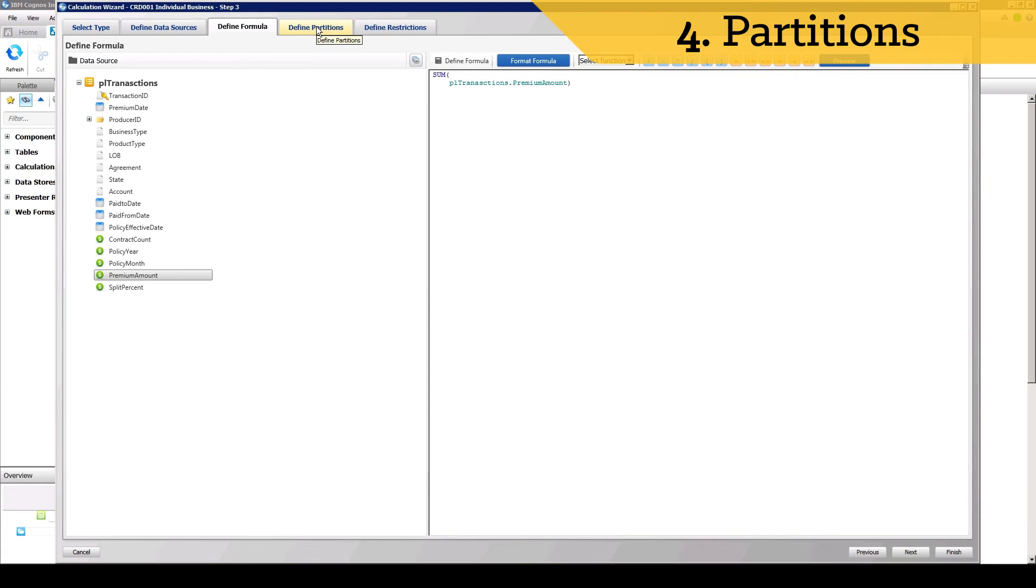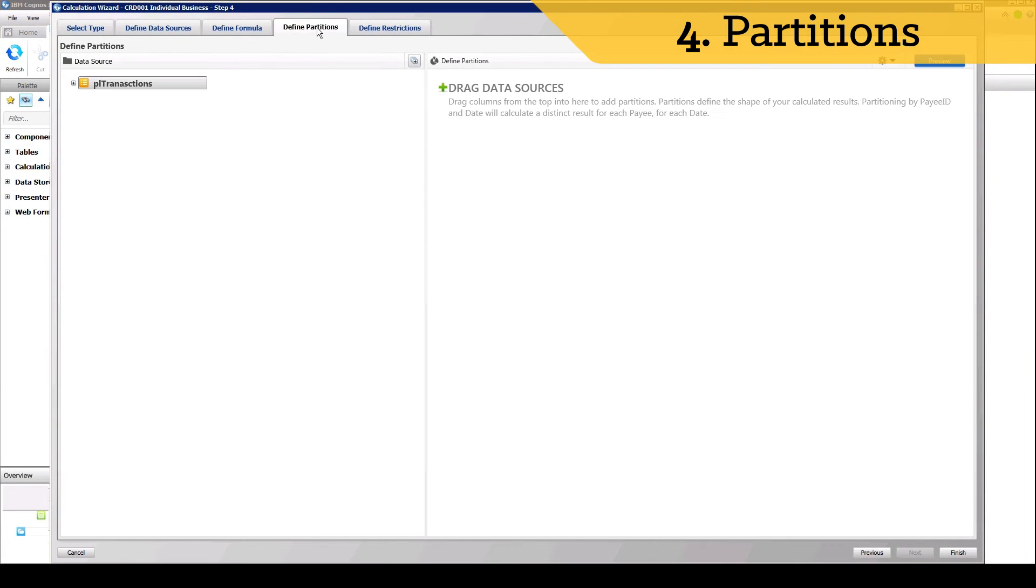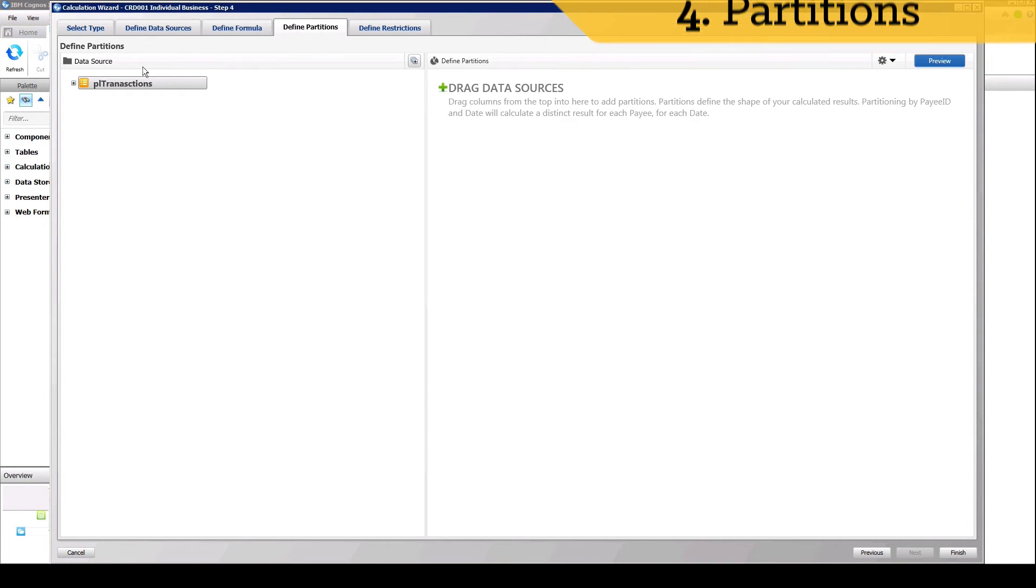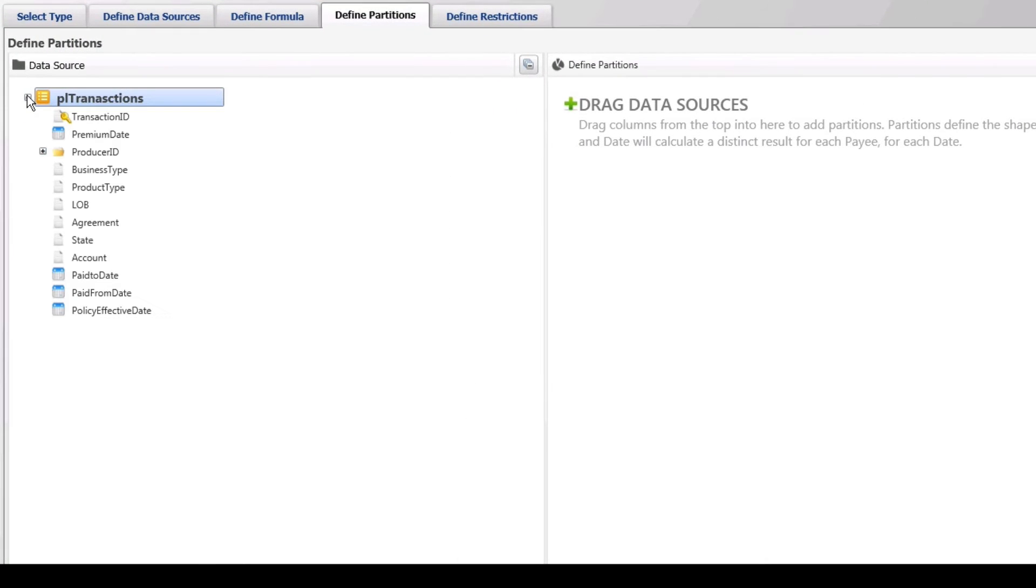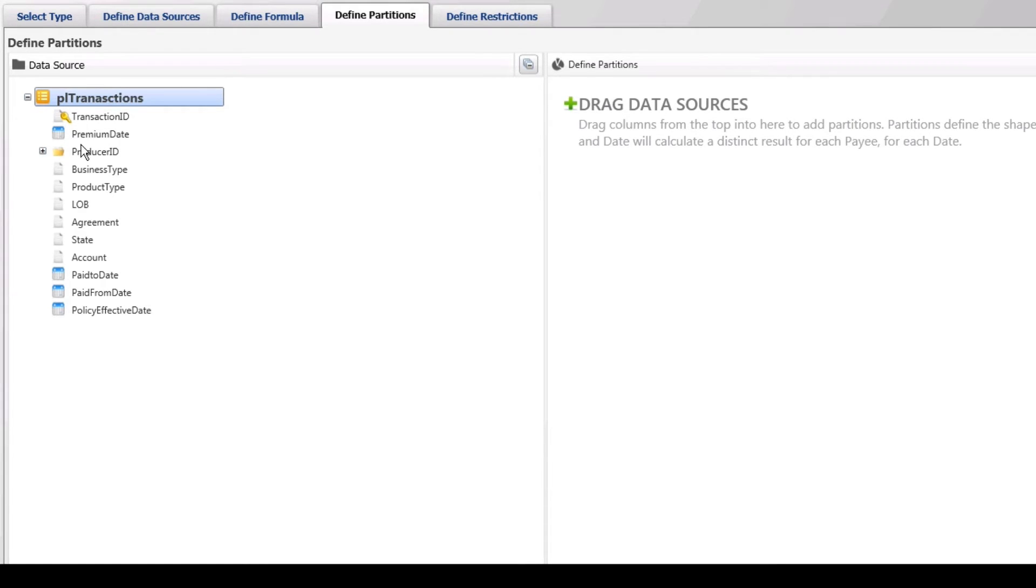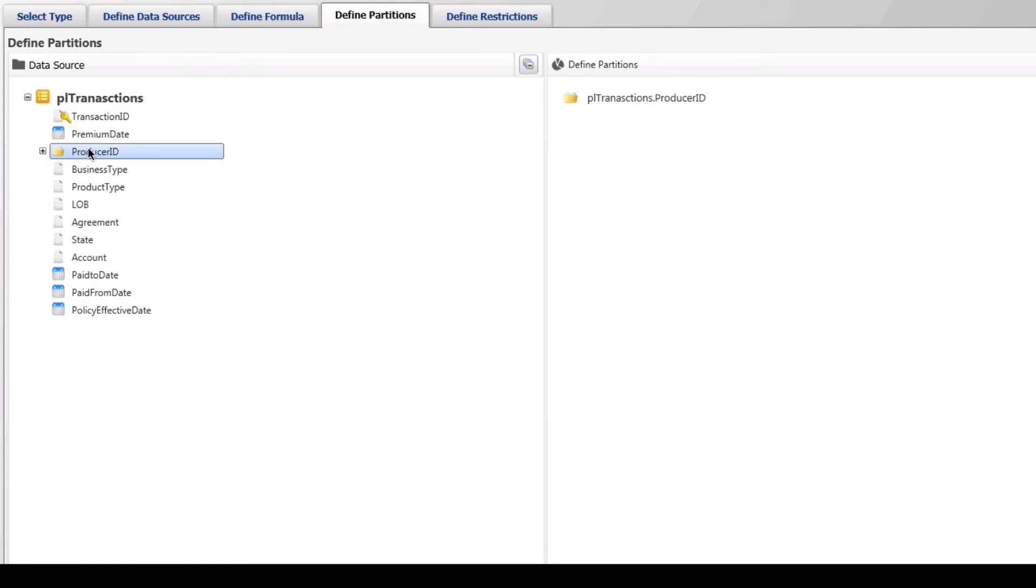Partitions in ICM determine how calculated results are grouped. The partition is set by selecting the data source columns that are required in order to organize the results into meaningful buckets or subsets of data. For example, in our scenario, we need to have data grouped by both a payee and product type to later determine the correct rate to apply.